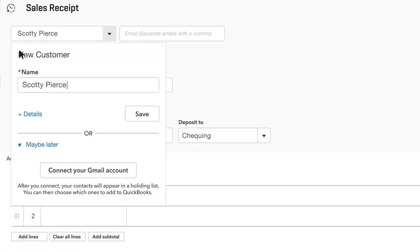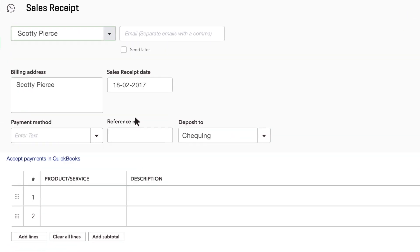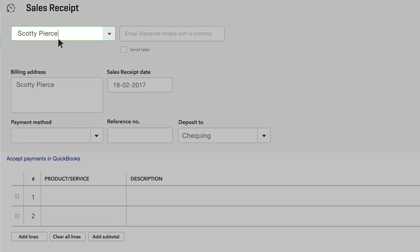If this isn't a customer you've entered into QuickBooks yet, click Save. If you don't keep track of your customer's names, you can leave this blank or create a generic customer like internet sales. Only the customer's name gets saved.